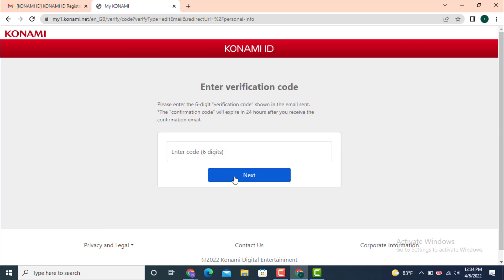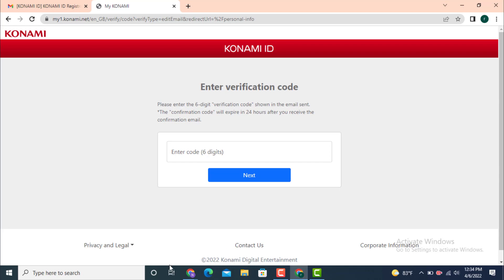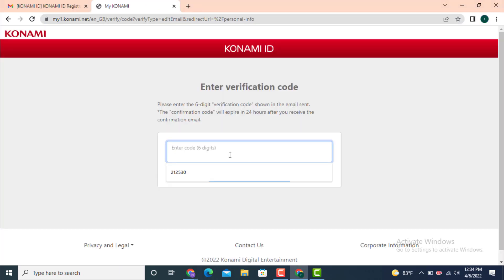Now a verification code will be sent to your new email address. Check for the email and as you can see I received a verification code. Now copy it and paste it on the other page.